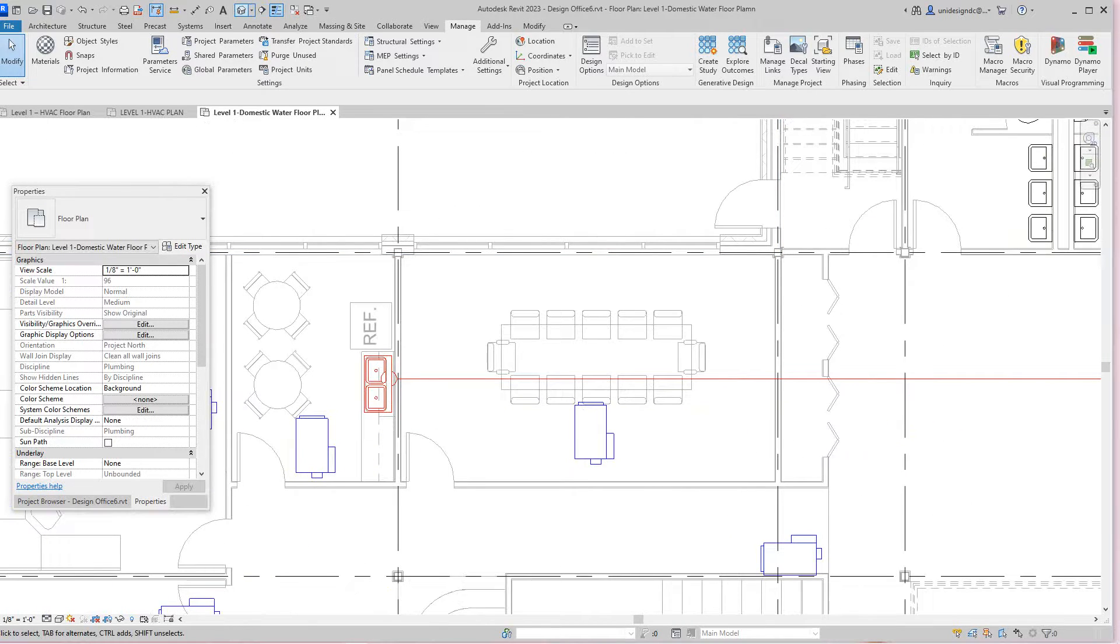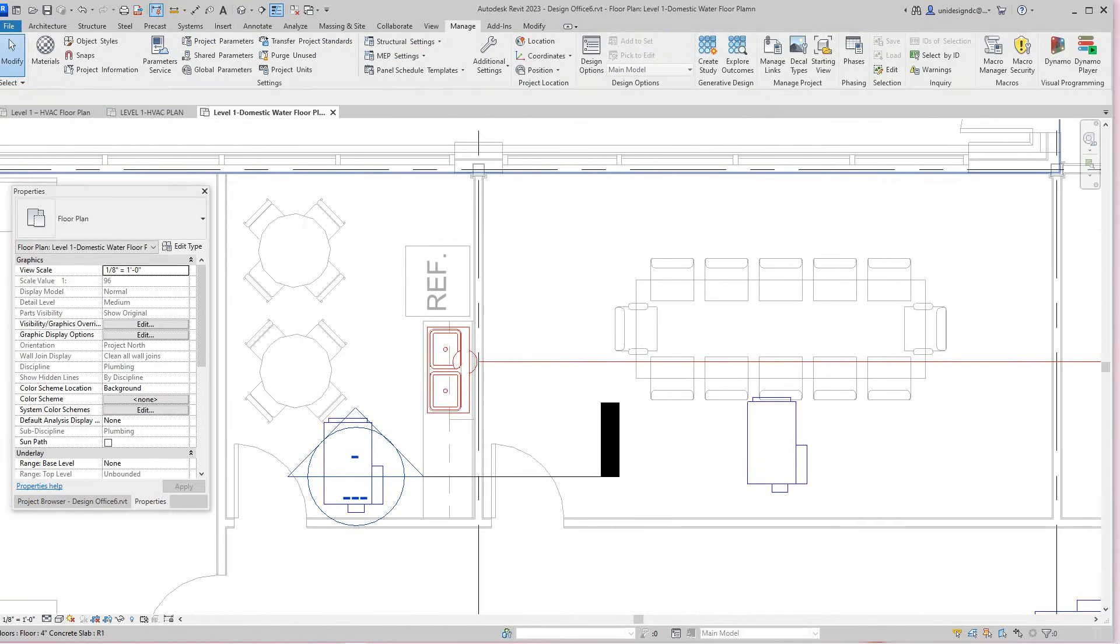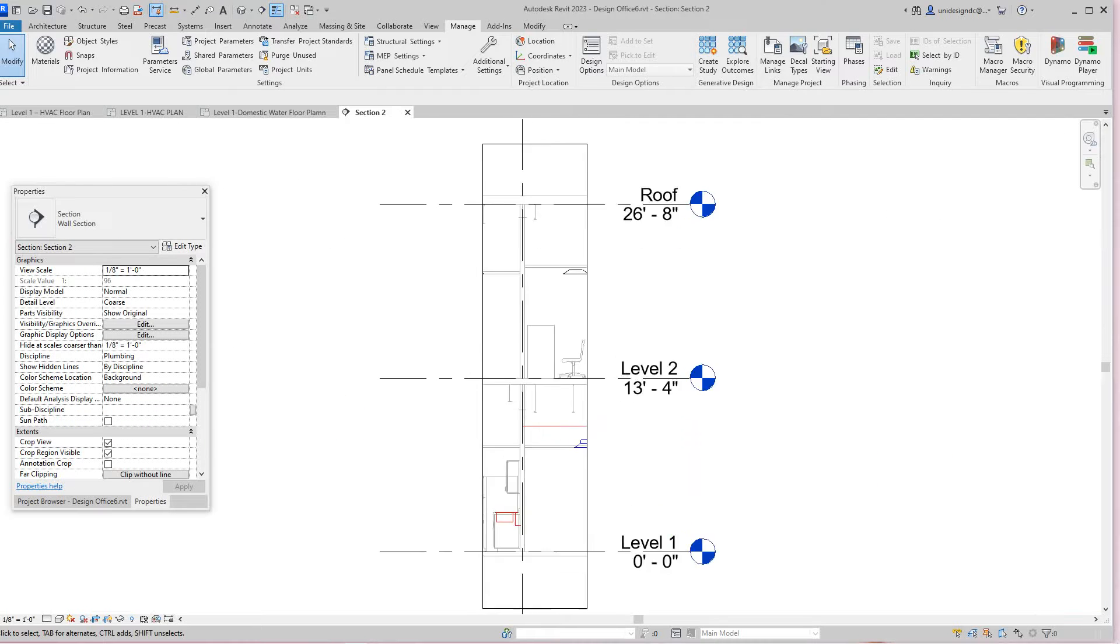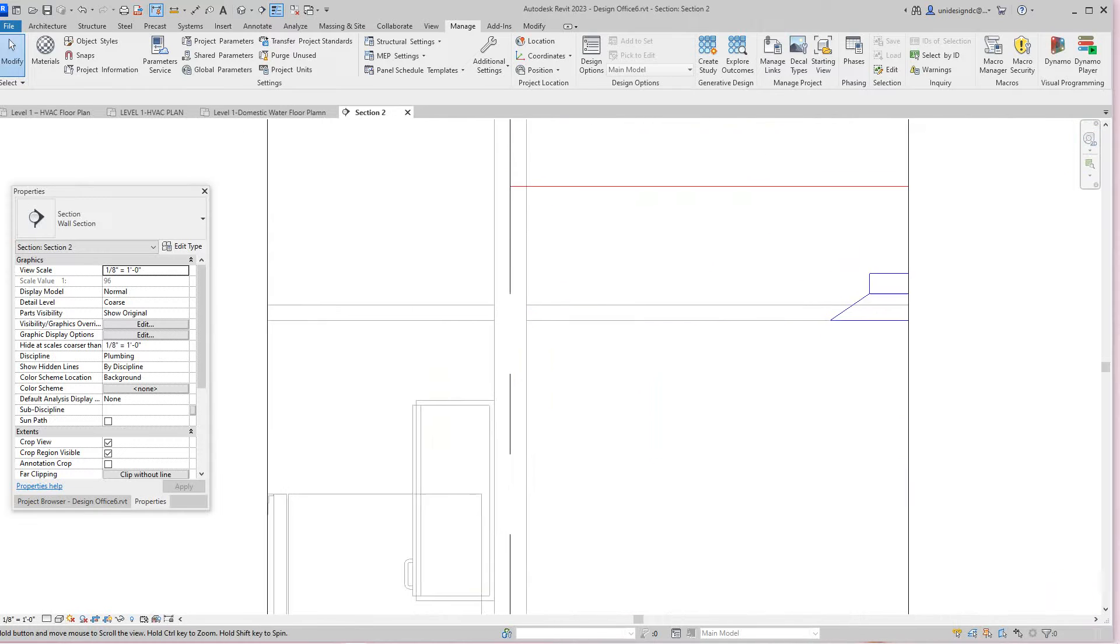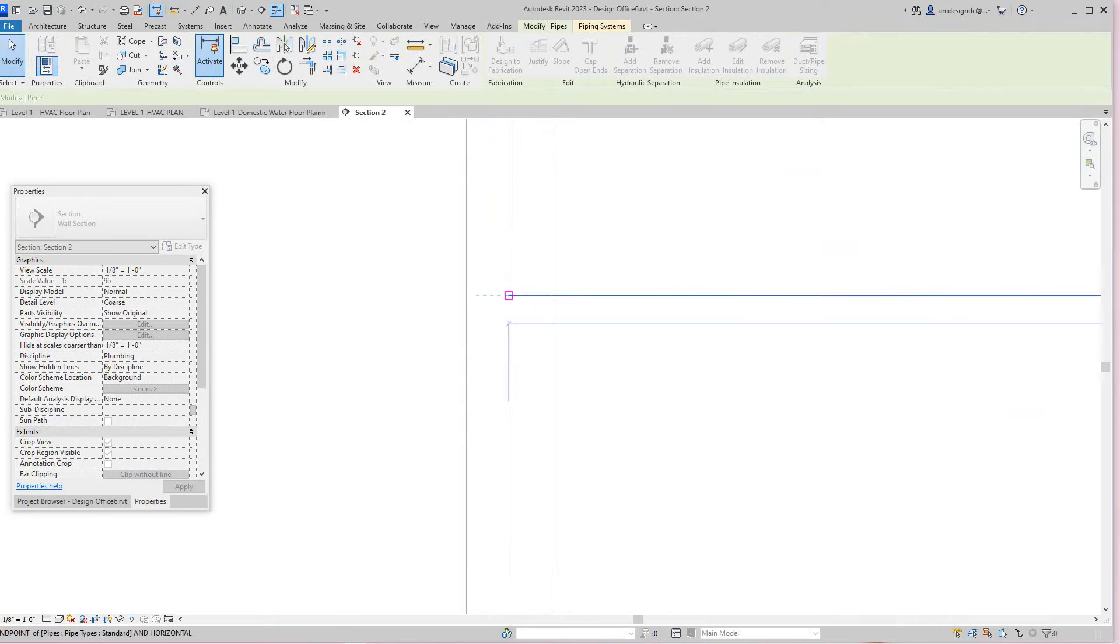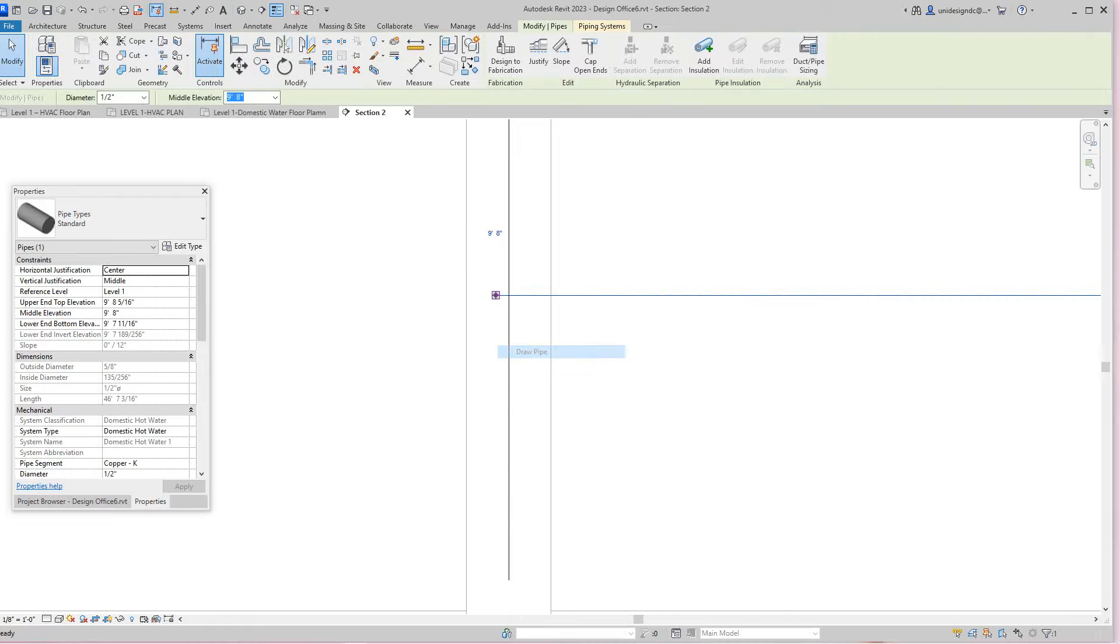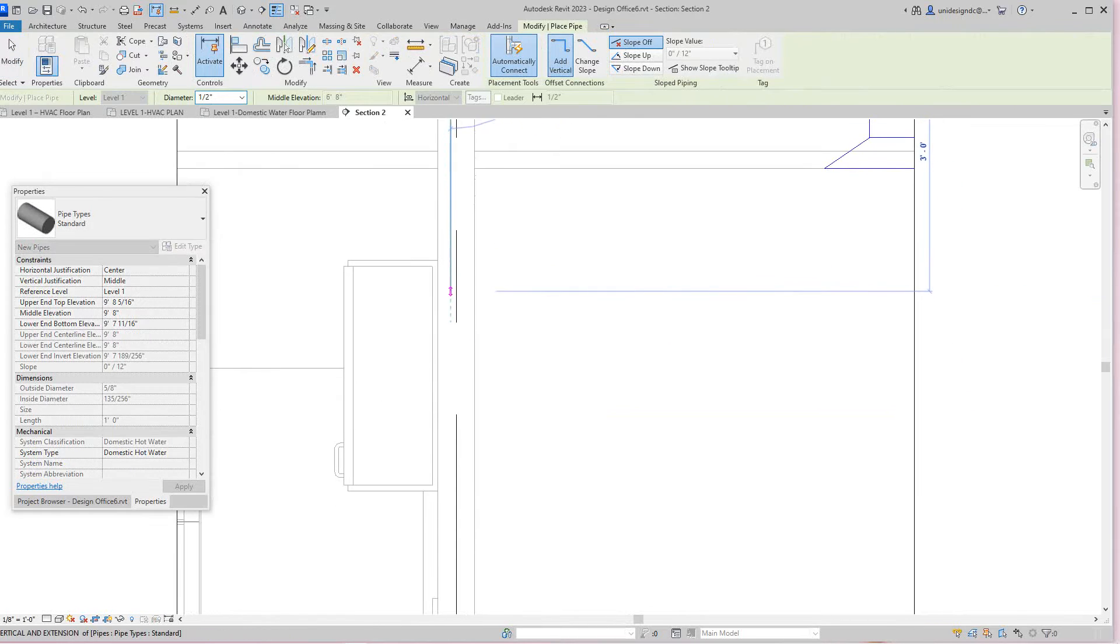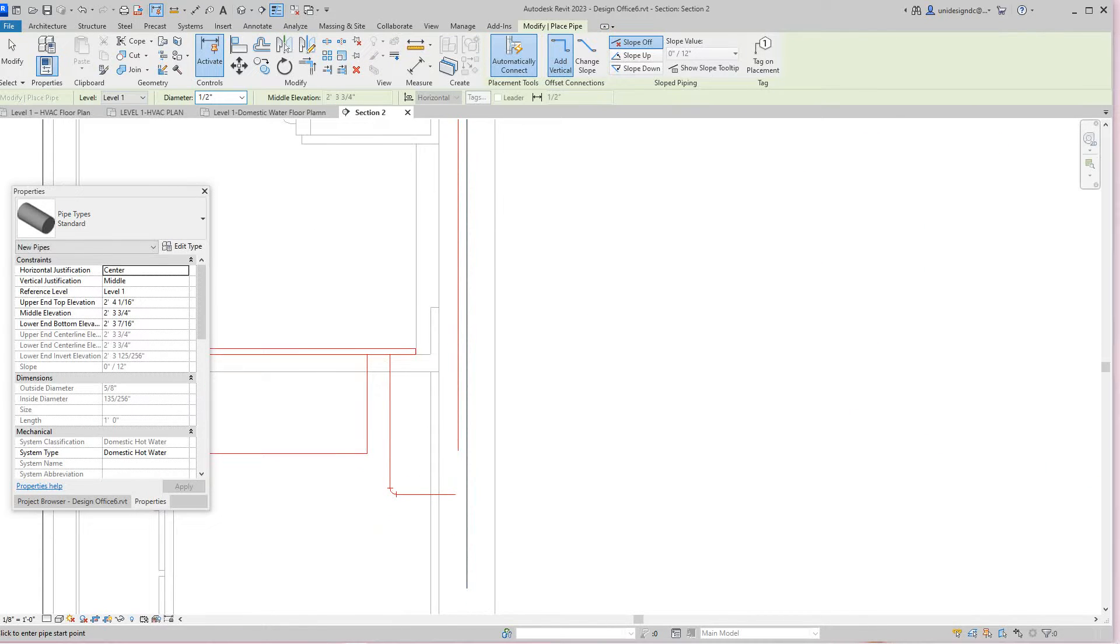What I would do from here is go to a section view just to see. I'm going to open this view. There's our pipe. What I want to do is grab this guy here, pull it over a little bit, and draw a pipe from here to here and see if I can make the intersect work.